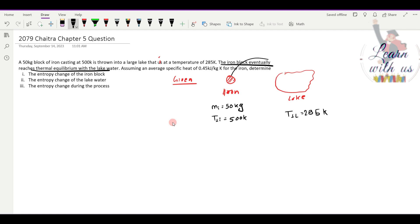Since the iron reaches thermal equilibrium with the lake, the final temperature of the iron is equal to the lake temperature, which is 285 Kelvin.